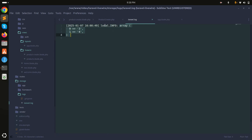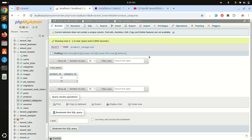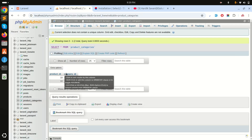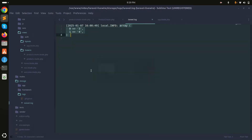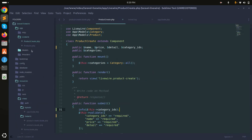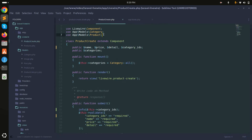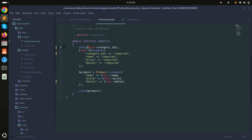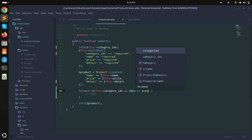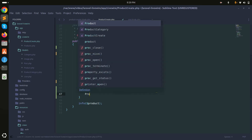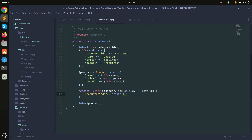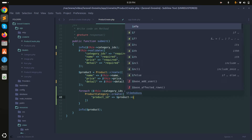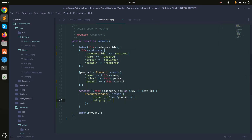I already have a table called product_categories with product_id and category_id columns — one product can have multiple category IDs. I have a ProductCategory model ready. After creating the product, I'll loop through the category IDs with a foreach loop and call ProductCategory::create() with both the product_id and category_id fields.